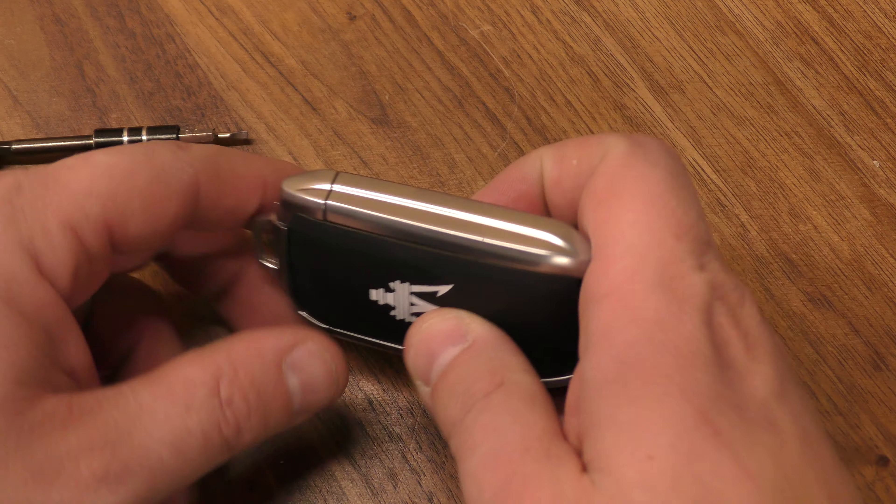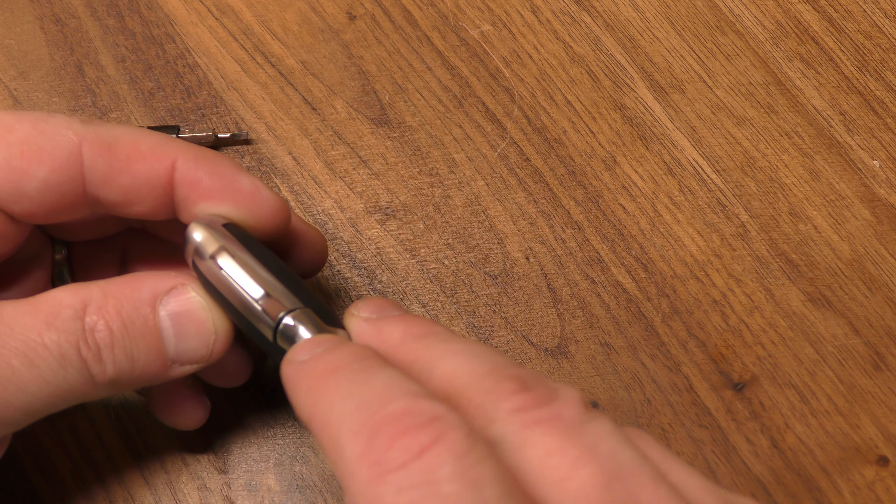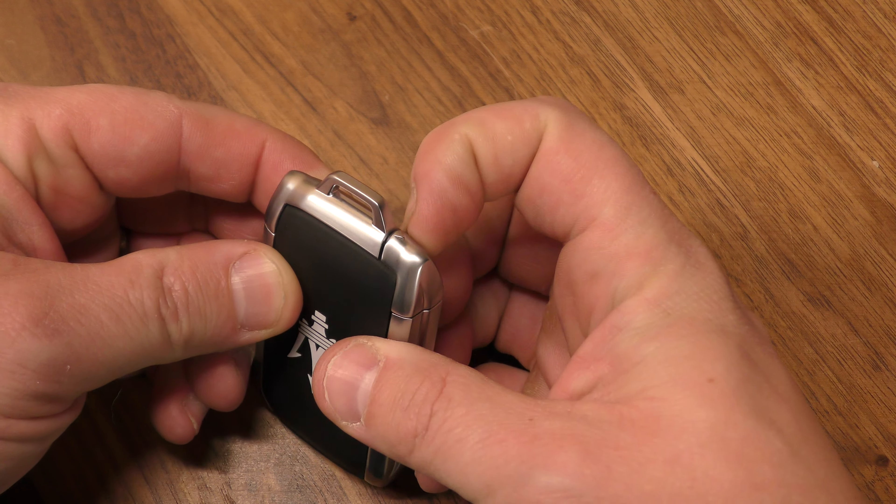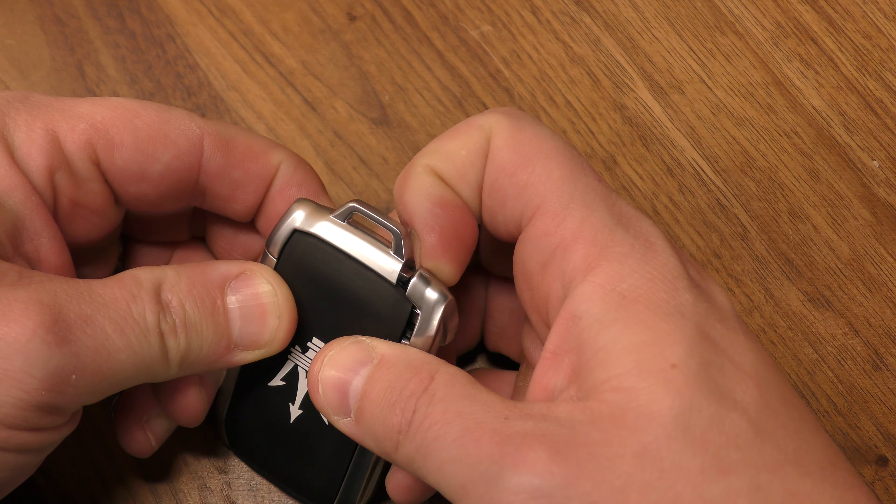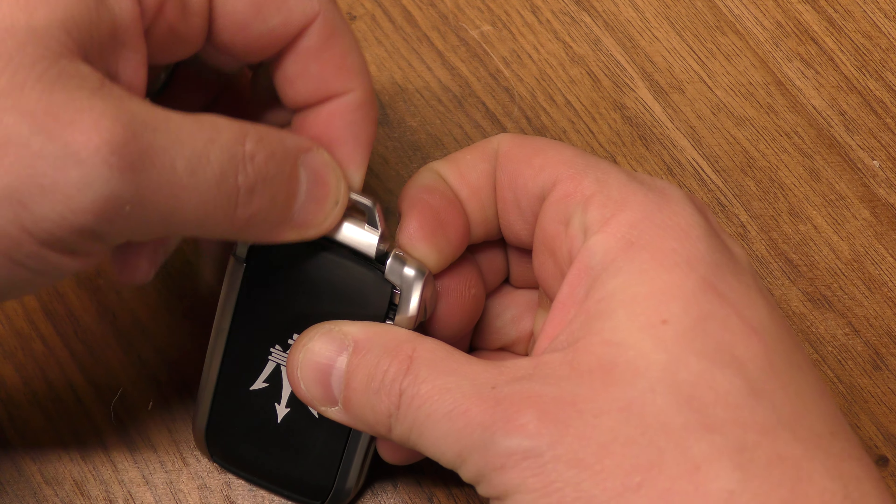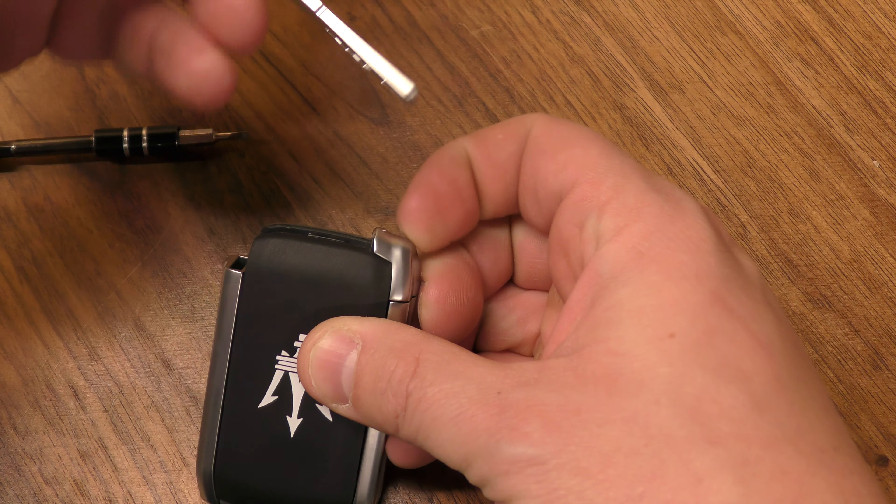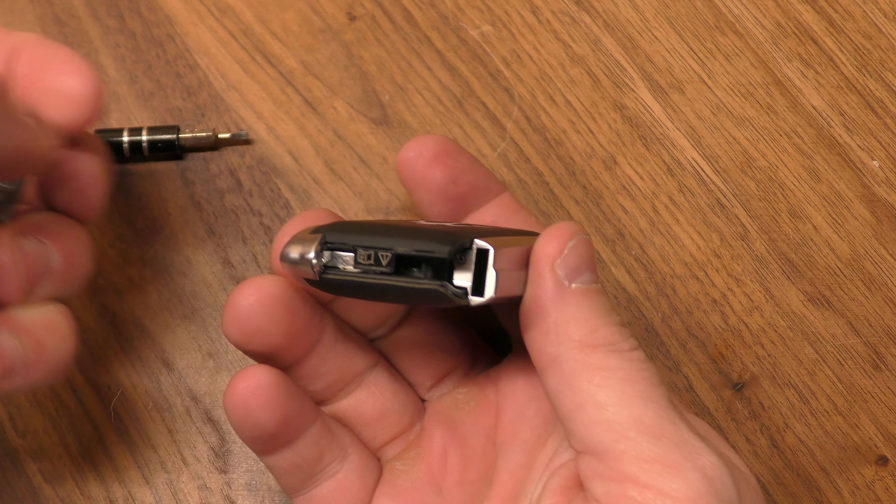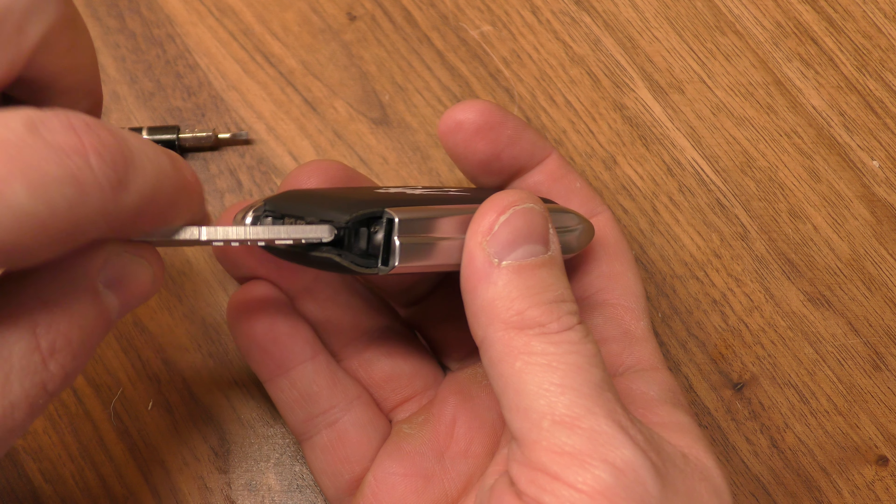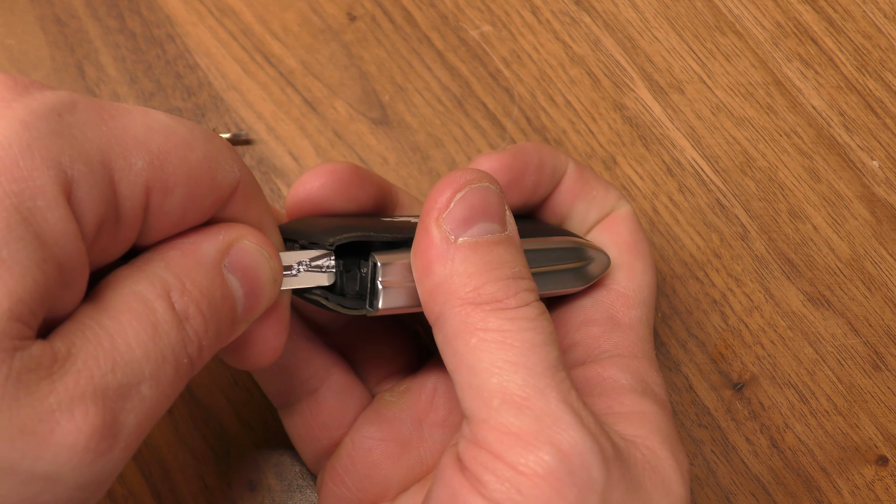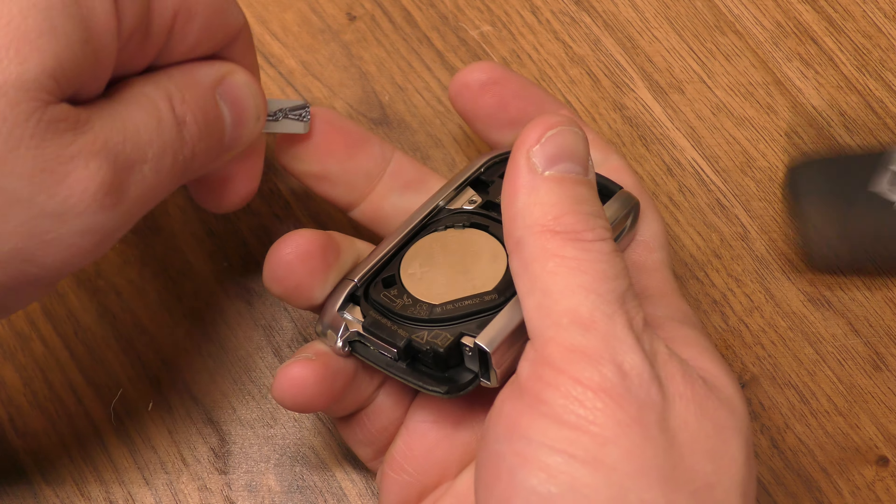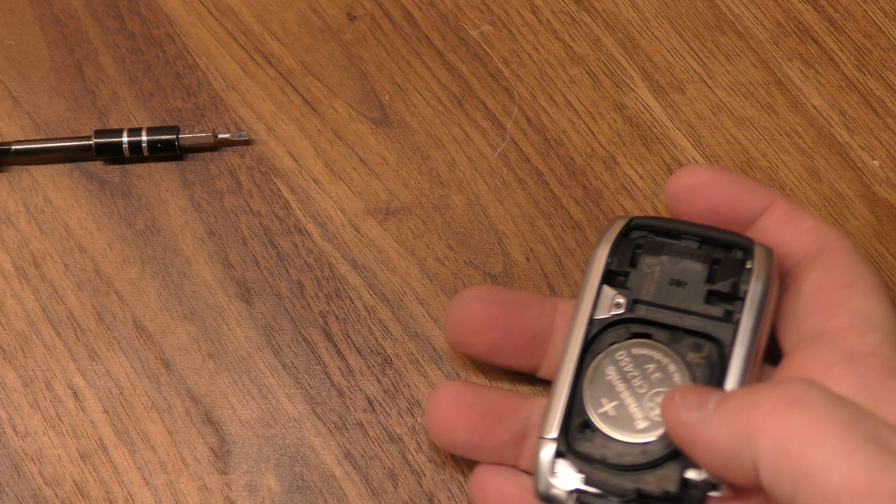What you want to do first is find this little arrow, take your fingernail and pull that out like that. Remove your mechanical key. Now take your mechanical key, place it right here, just give that little twist right there. You can pry off the back half like that.